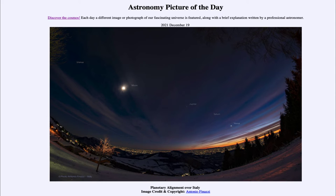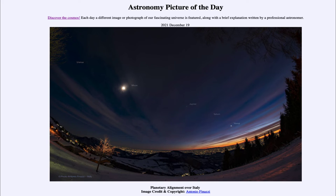Since Earth is in that plane as well, as we look out we always see the sun, moon, and planets along a line in the sky that we call the ecliptic. The area around that is the region where we will see these objects, and the constellations that they pass through are the constellations of the zodiac.